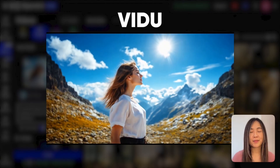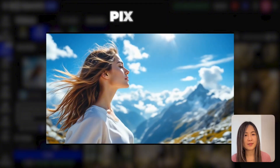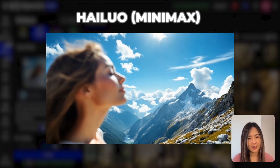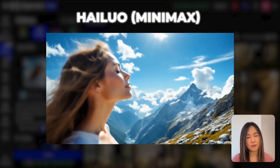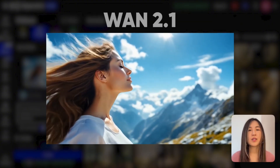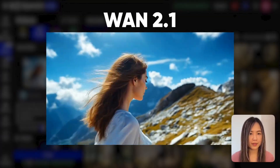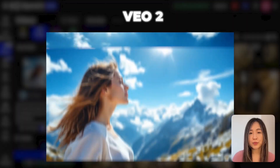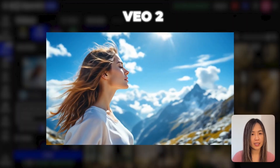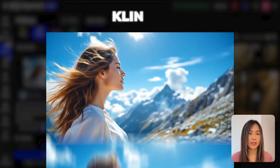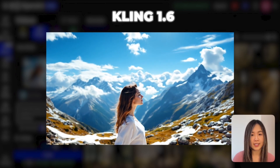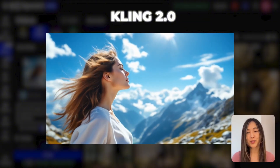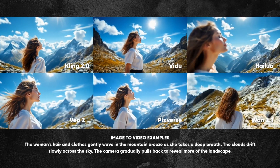Video follows the camera direction this time, but the woman appears stiff and the camera moves faster than intended. PixVerse sticks to the prompt pretty well and gives a natural, visually beautiful result. HiLuo ignores the camera instruction — it pushes in instead of pulling back, but the shot is quite visually pleasing. Wan 2.1 has noticeable jitter and feels like a sped-up time-lapse. Veo 2 doesn't pull back as prompted, but the hair movement and facial details make it feel lifelike. Kling 1.6 mostly follows the prompt and looks realistic. Kling 2.0 remains strong in prompt adherence and delivers the most cinematic shot of all.